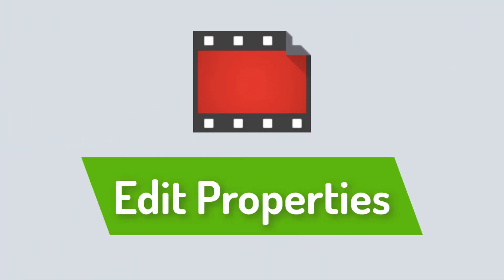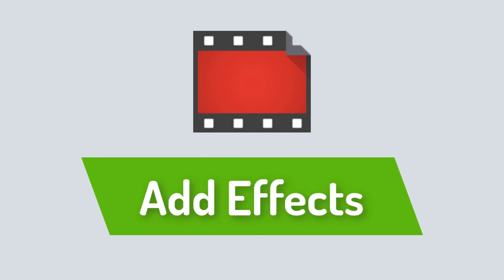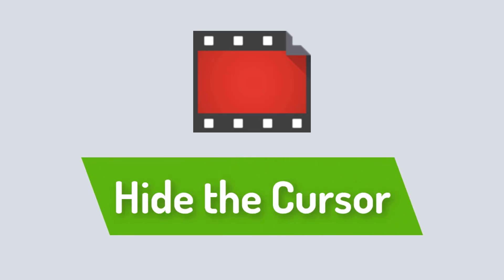Before we start, it's important to note that it's only possible to edit cursor properties, add effects, and hide the cursor for screen recordings captured with Camtasia, also known as TREC files.